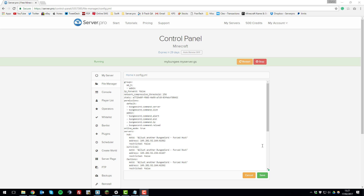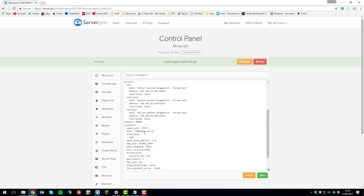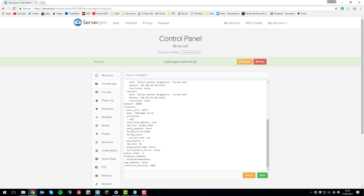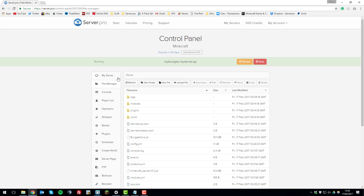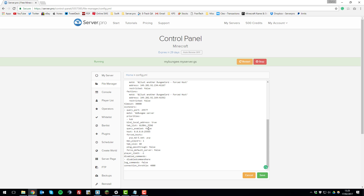Now that all servers are added to the config, change a couple more settings. Change the 'ip_forward' setting to true. Scroll down and change the 'priorities' setting to your main server — in this case 'hub' — making sure it matches the exact name used above. Then change the 'host' option to the IP address for your BungeeCord server. Go to 'My Server', copy the IP address, go back, reopen the file, and paste it in.